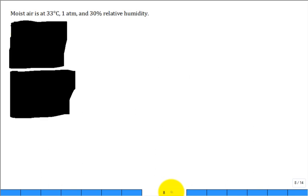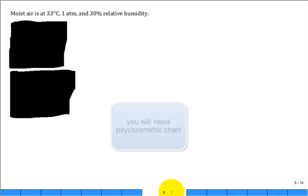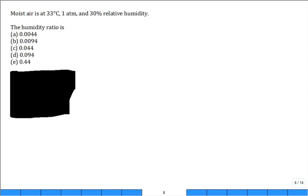Let's solve some problems — let me pass out a psychrometric chart. For the first clicker question, find the state point on your sheet: 33°C, 1 atm, and 30% relative humidity. As soon as you locate that we'll open up for the first question. The question is: I want the humidity ratio.